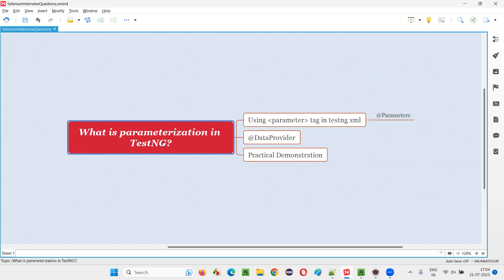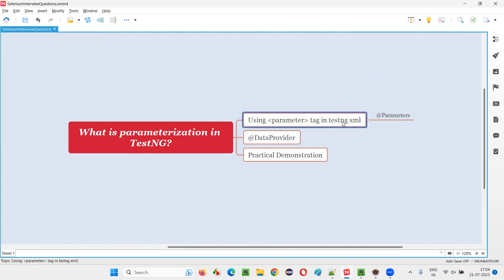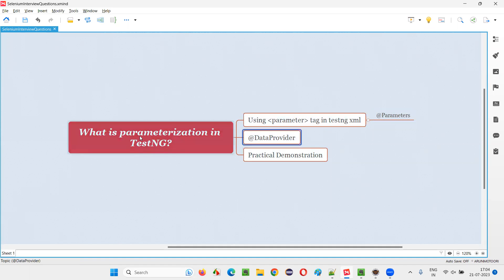In TestNG, we can achieve parameterization in two ways. The first way is by passing the data from the TestNG XML files into the TestNG test methods with the help of the parameter tag and the @Parameters annotation. The other way is by using the @DataProvider annotation, using which we can supply multiple sets of data to the same test method.